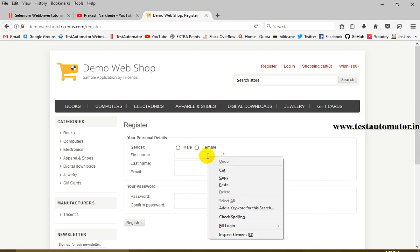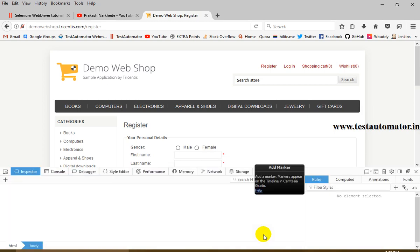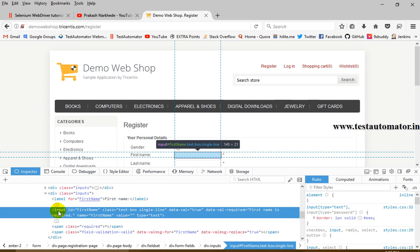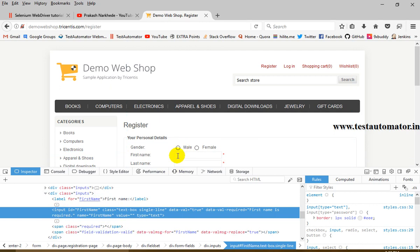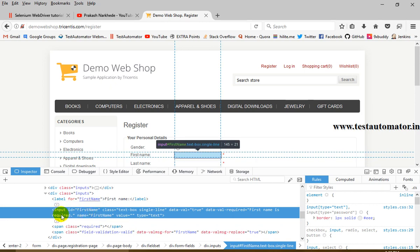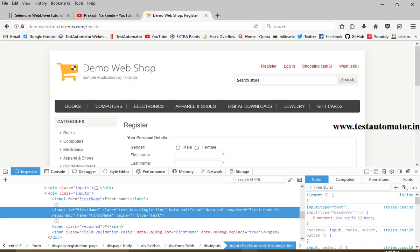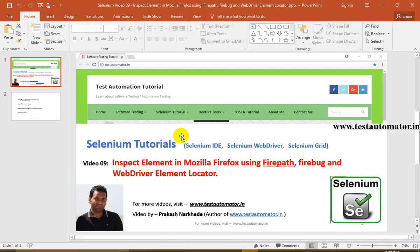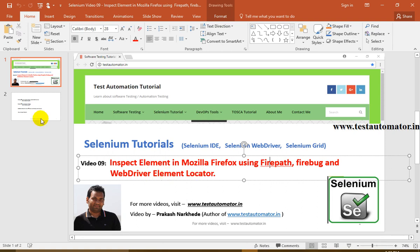So how can we get a web element? By default, any browser will have its own developer tool. If you right-click on a field and click 'Inspect Element', you can see that this particular field's input has ID equal to 'first_name', class equal to 'text-box-single-line', and other parameters. We need a unique path to this field. There are multiple ways to get this path. As a beginner or even as an experienced user, you can use add-ons like Firebug, FirePath, and WebDriver Element Locator.